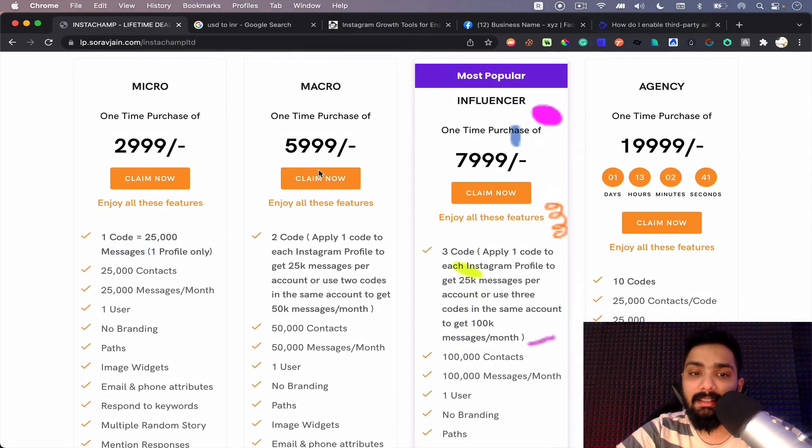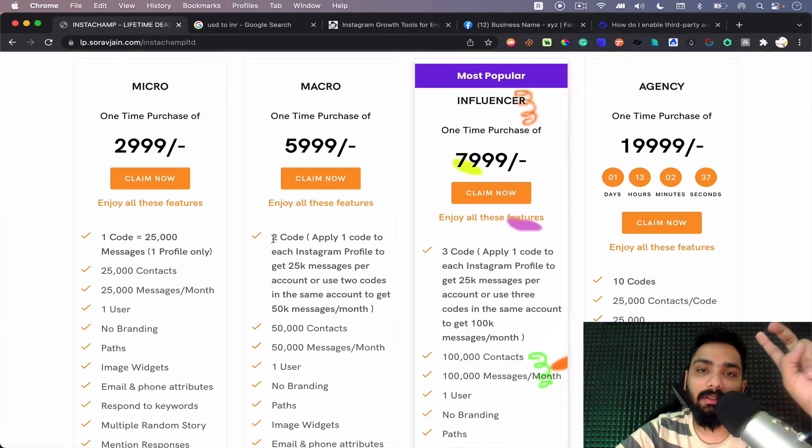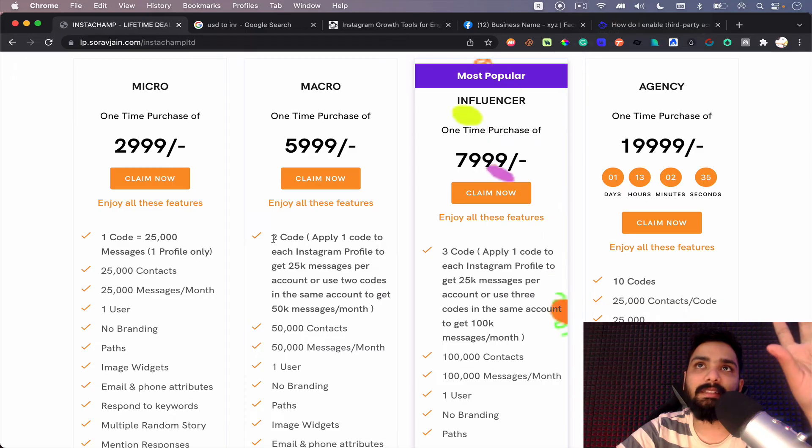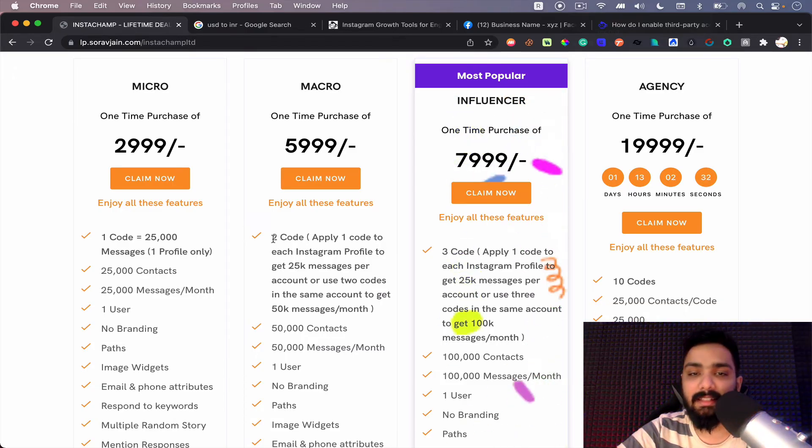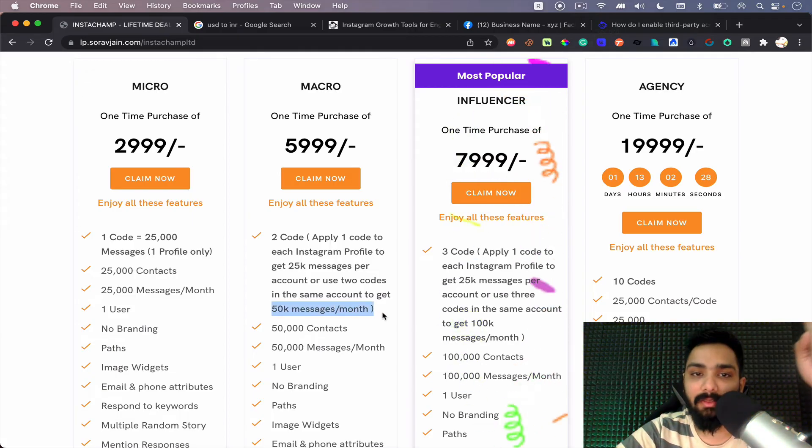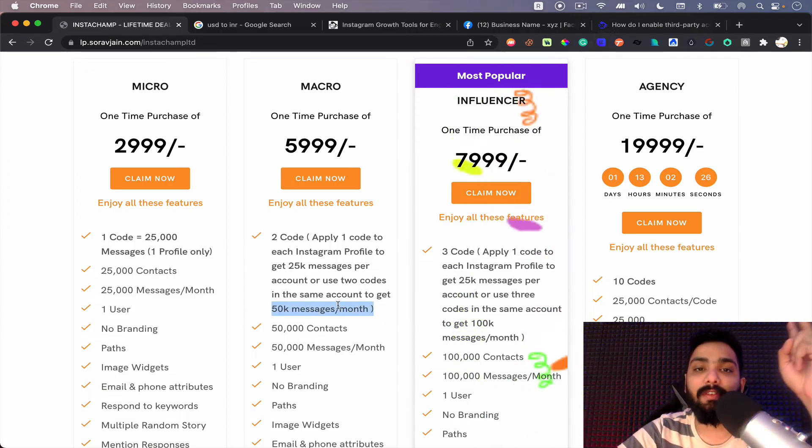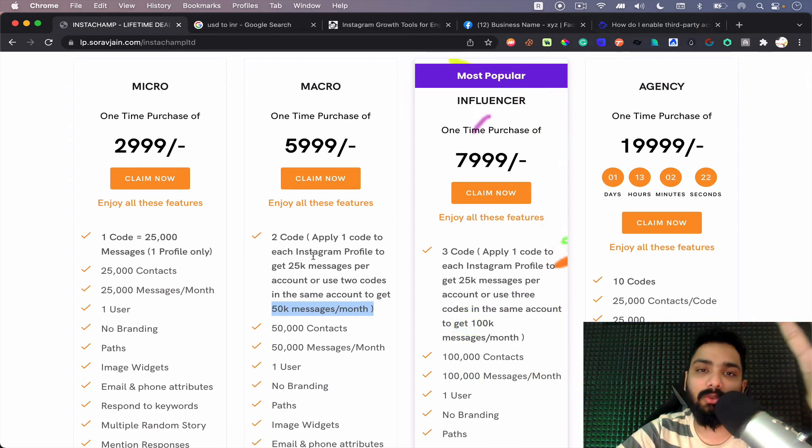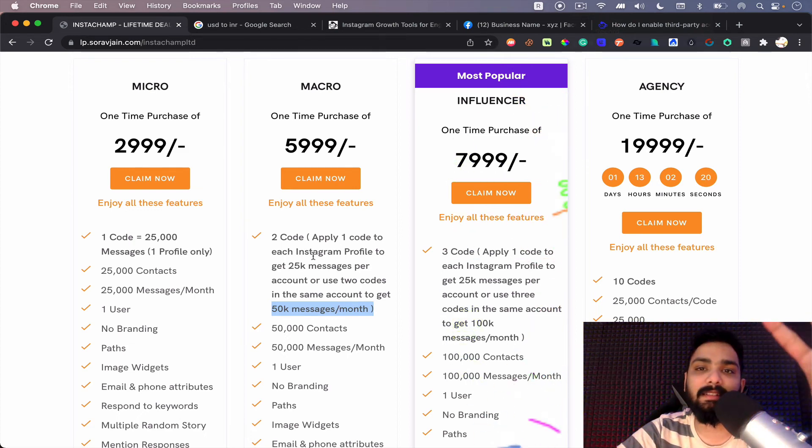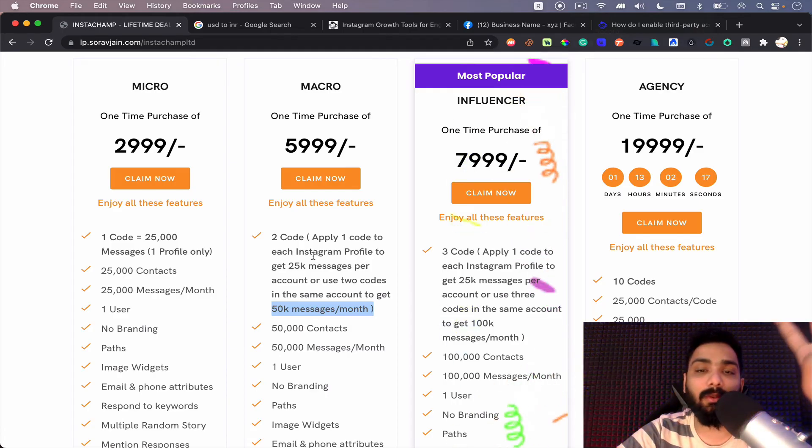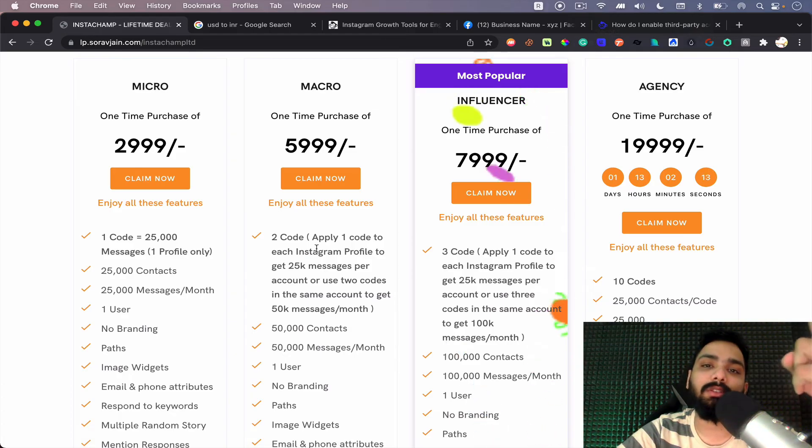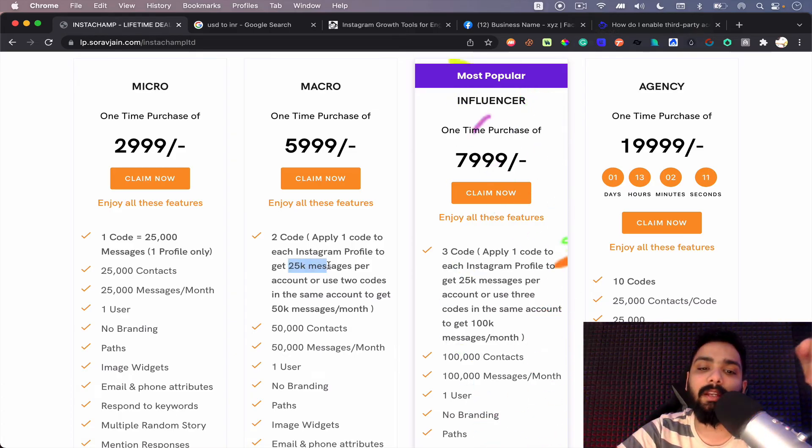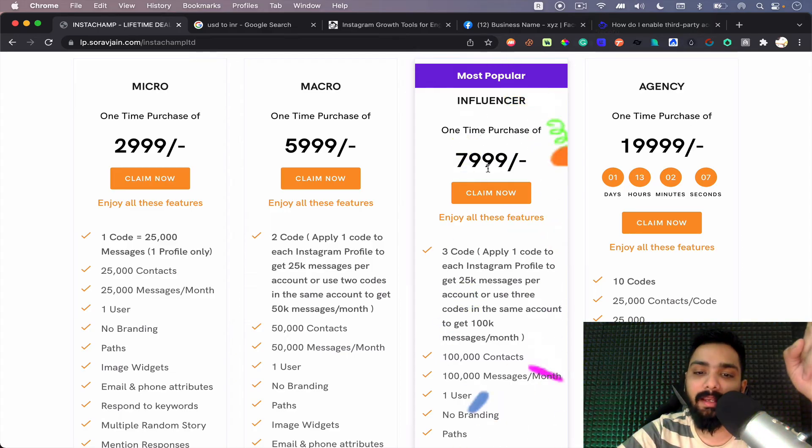In the macro plan you can apply two codes on the same profile. Which means if you have two codes, you apply the same code on let's say Sorjan, you get 50,000 messages per month instead of 25. You get 50,000 messages. Or use those two codes to apply on two different profiles, let's say you have your spouse, you have your family members, you have colleagues, any other client for that matter. Then apply one code each on two profiles to get 25,000 messages.